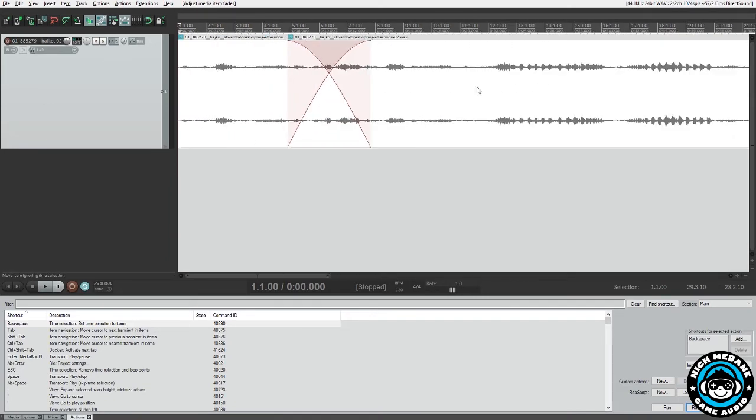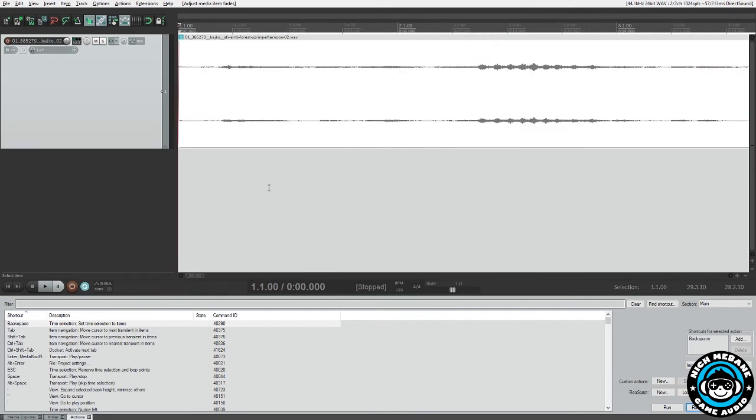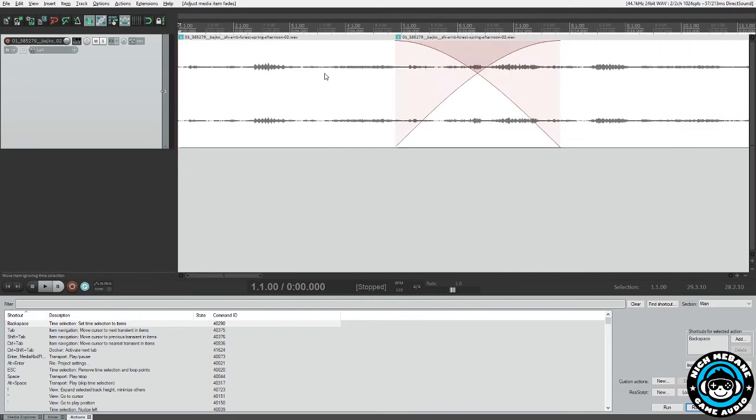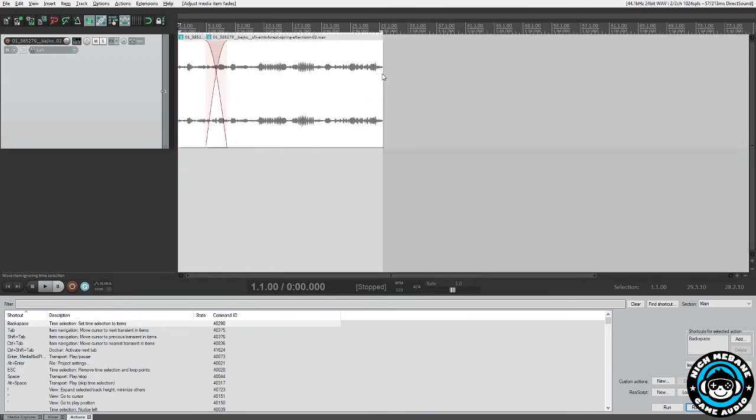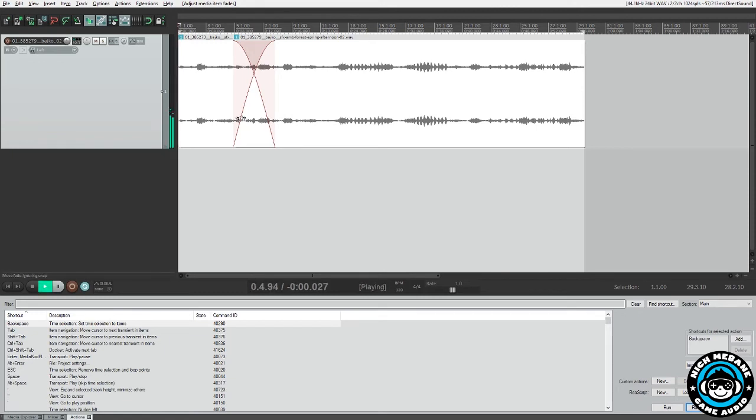The next portion of that is we need to remove the fade that is ever so slightly on those. I believe Reaper does that by default. You can turn that off, but you'll need to remove those fades. And then we're going to hit home and play it back to listen to it.